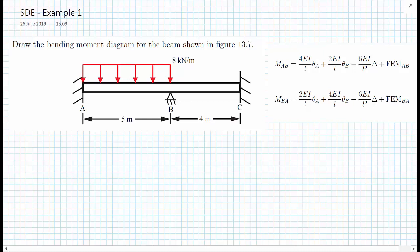In the last video, we showed how we derived the slope deflection equations. These equations show us how we can calculate the member end moment — so M_AB, the moment at A pointing towards B, or M_BA, the moment at B pointing towards A — if we know the rotations of the ends of the beam, the relative deflection between the ends of the beam, and something called fixed-end moments, which we'll come on to as we go through this example.